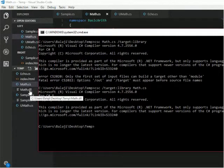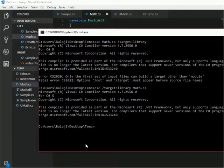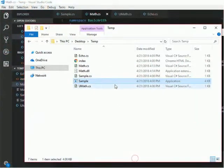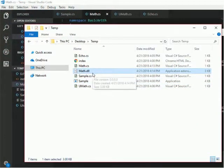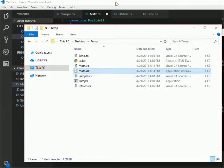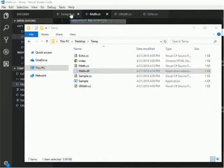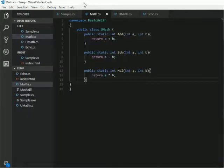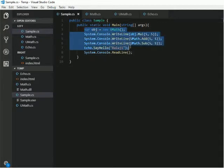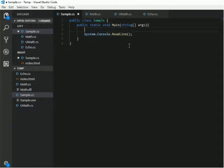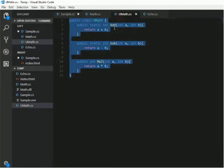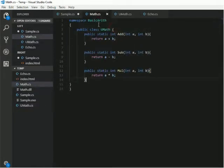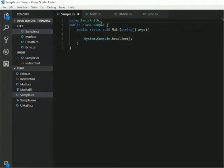See here, math.dll. Now I am going to use this math.dll in my sample.cs. I will remove all my existing code and then I will use using BasicArithmetic.